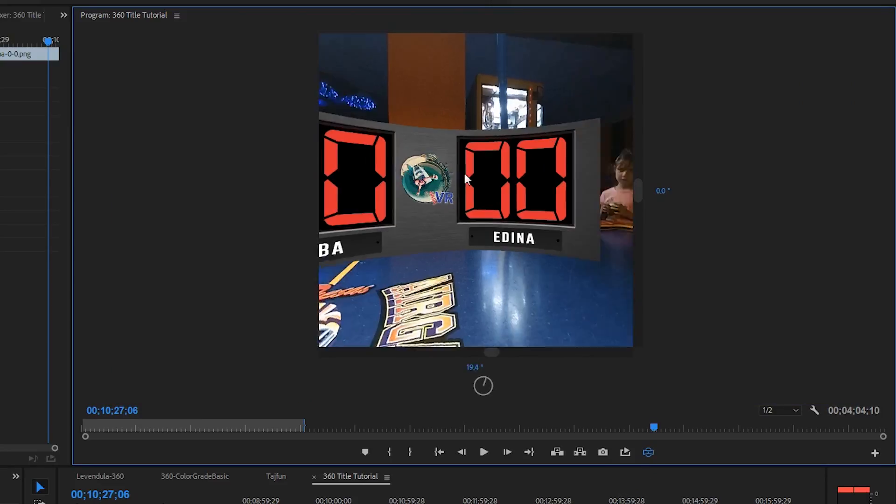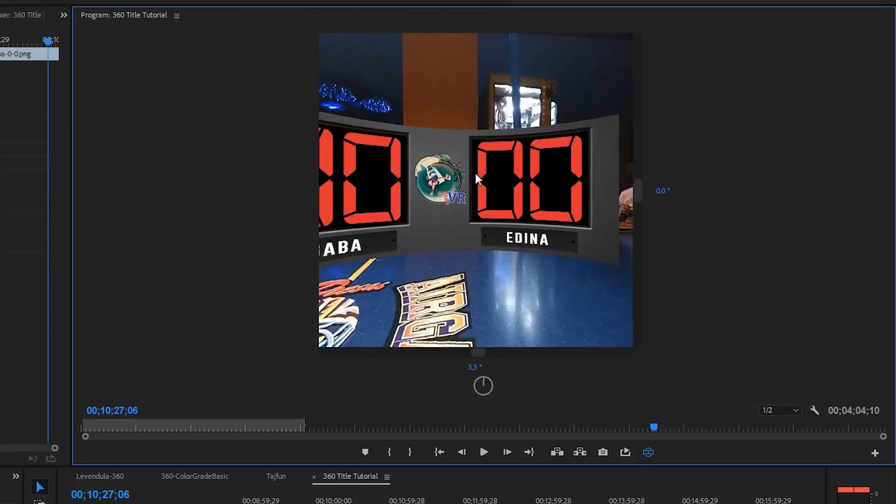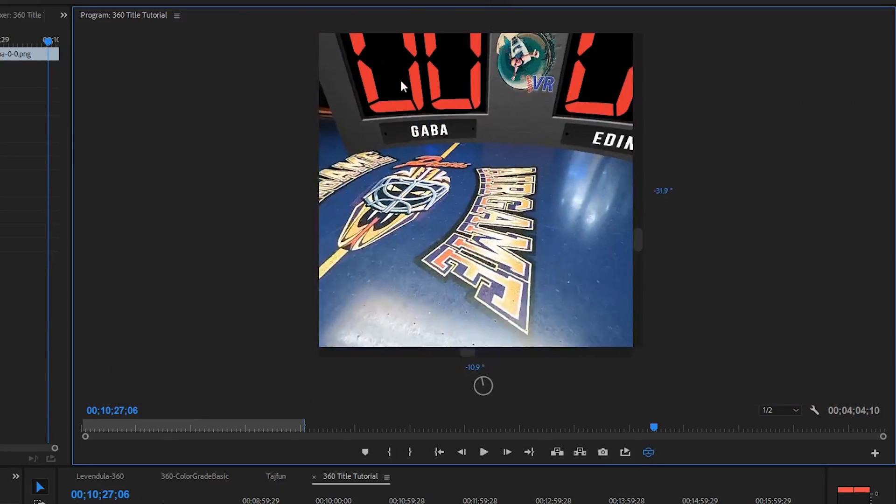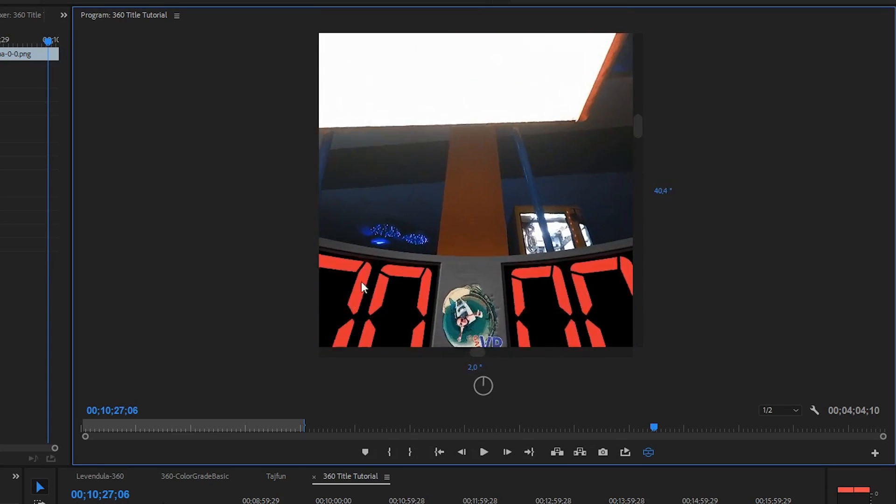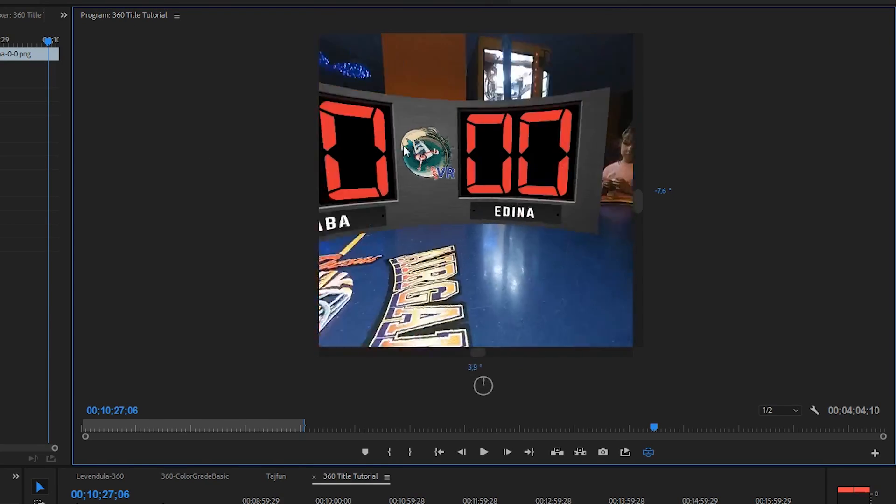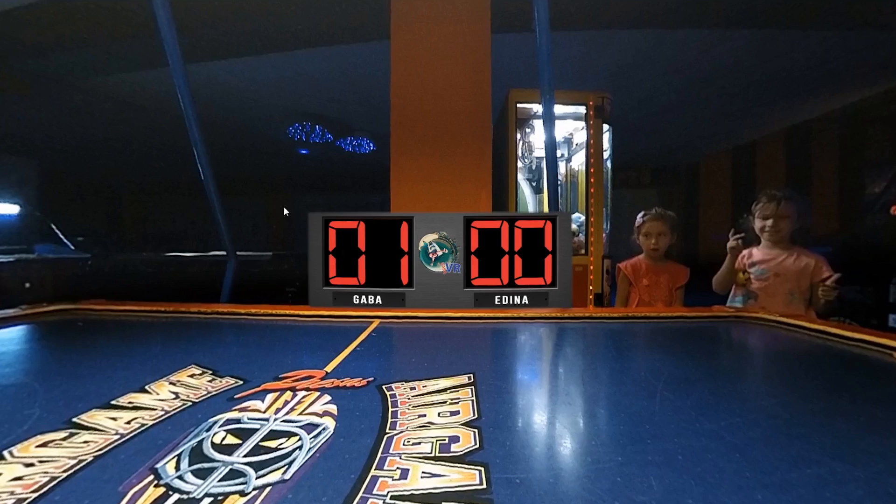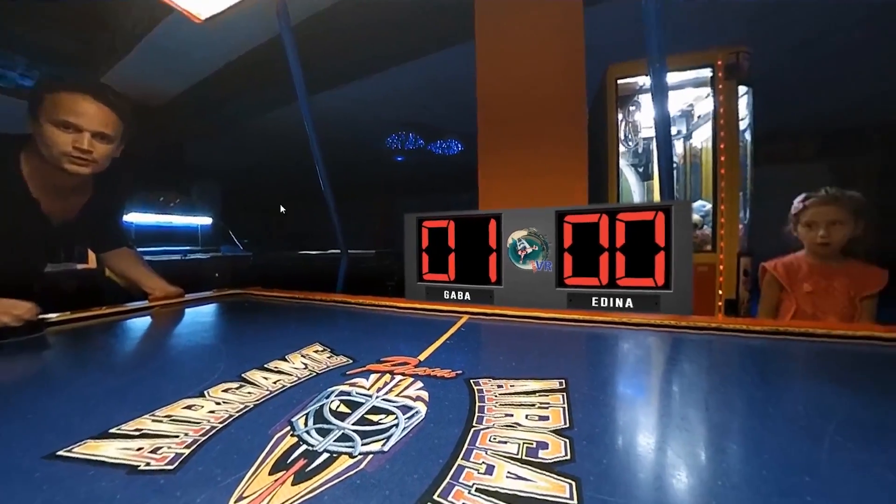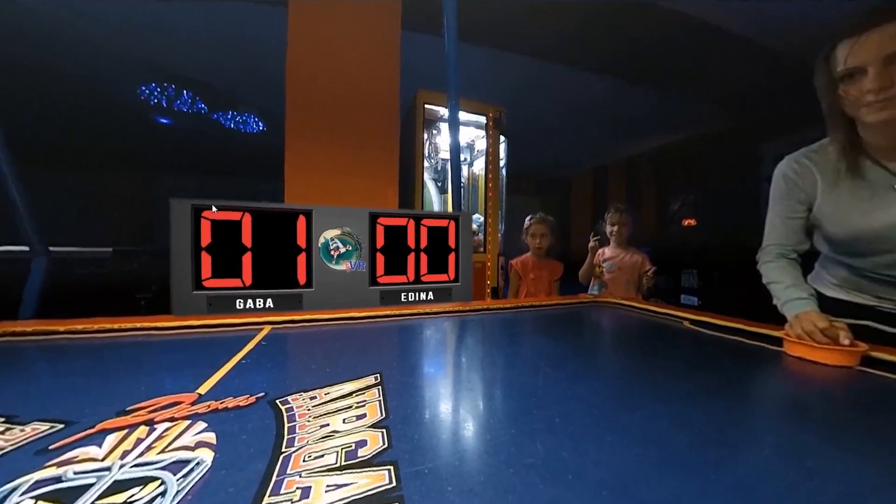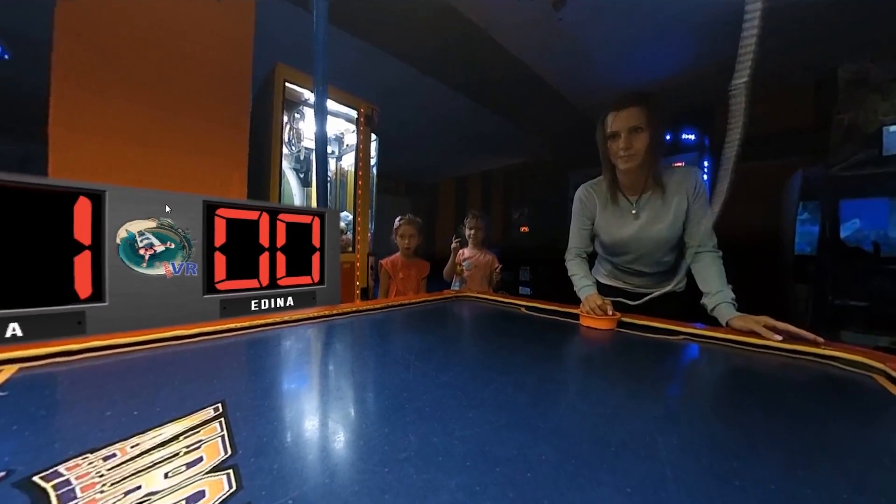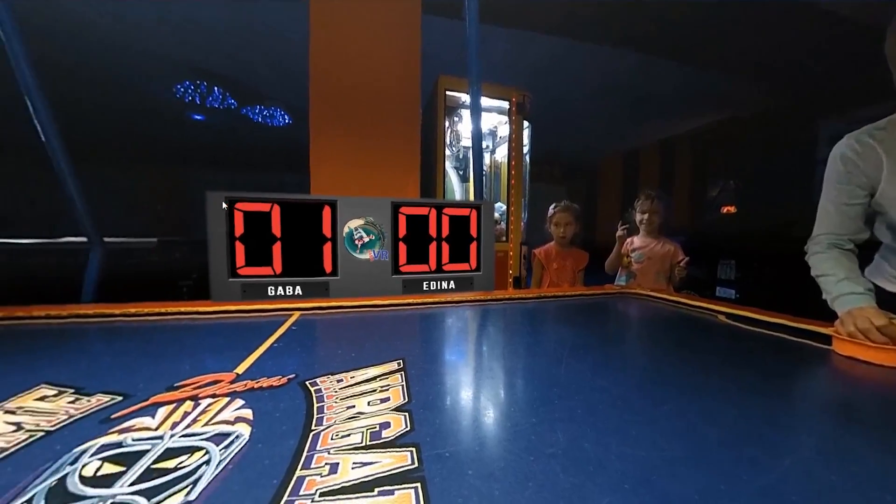Turning on 360 preview, you can see that this object is totally out of the 360 space, looking quite weird and distorted. My goal is to create something like this. A scoreboard, which looks like a real object in this virtual space.